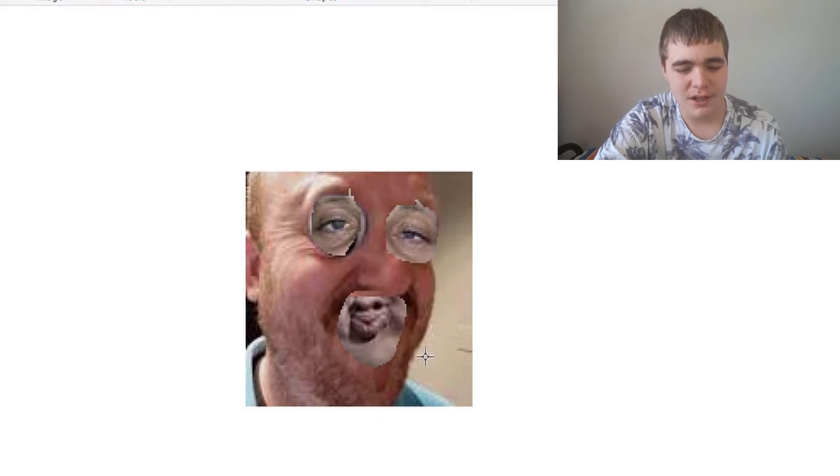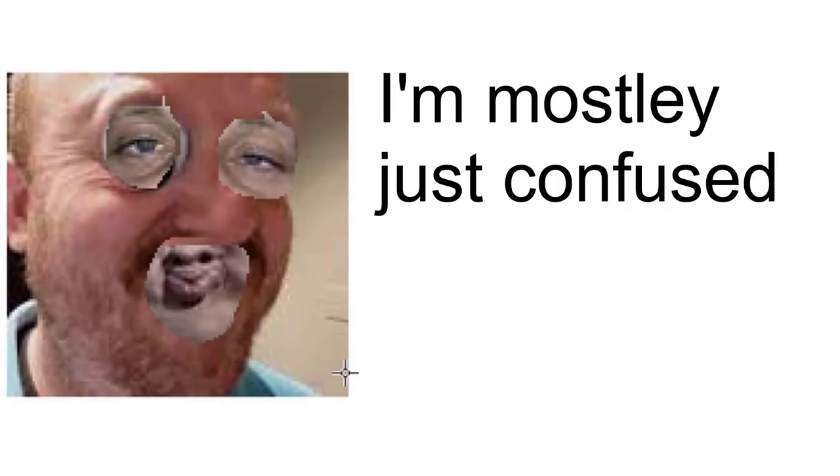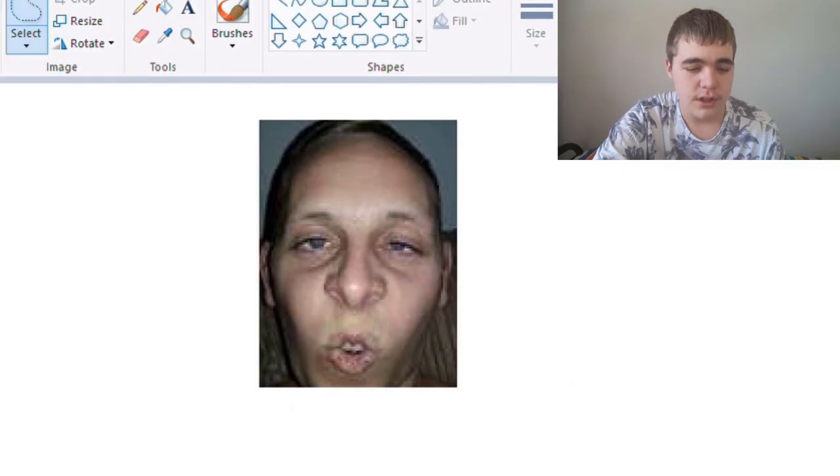Okay, so this man just looks really sad, so let's give him some googly eyes.